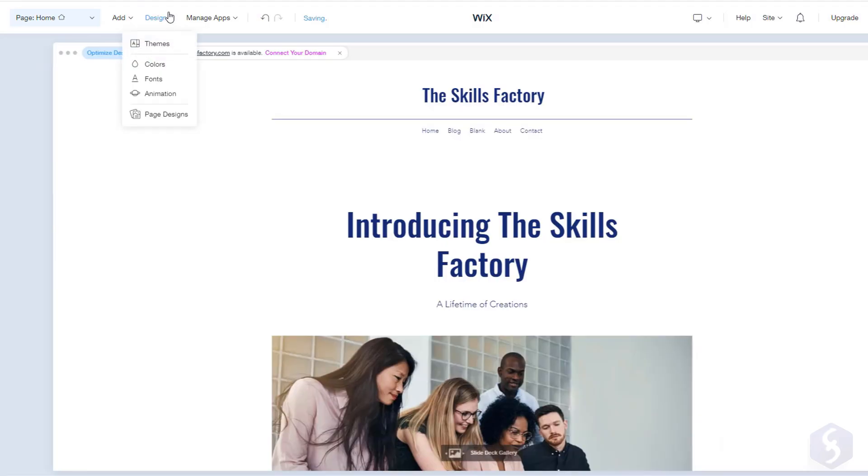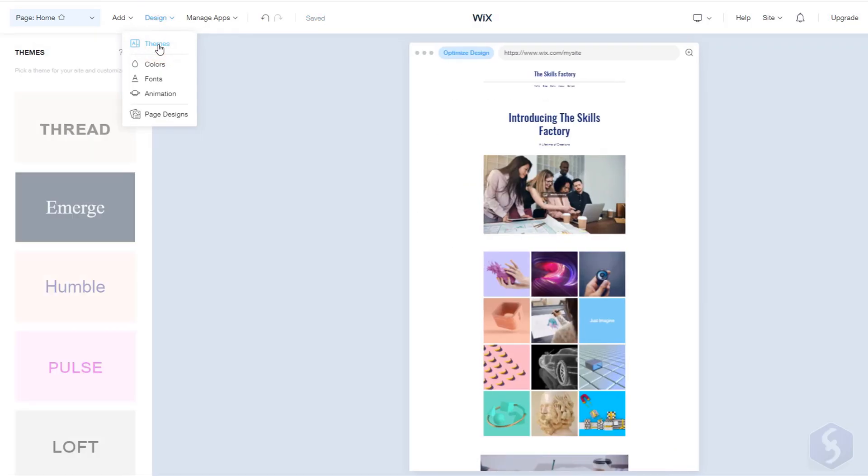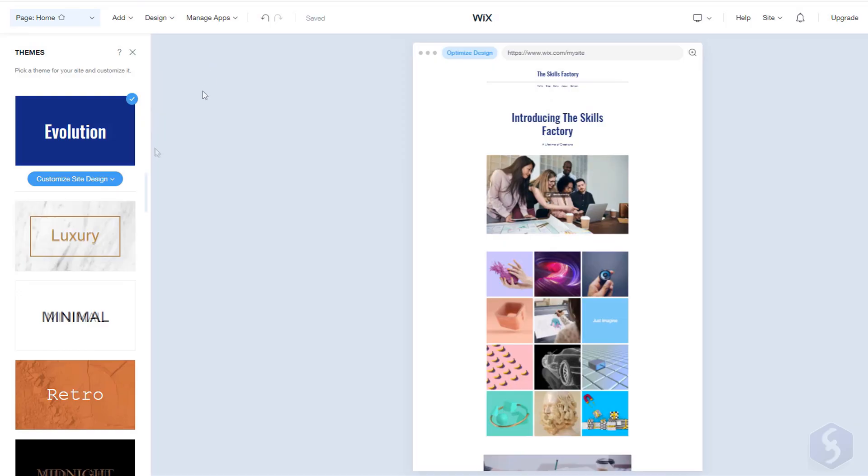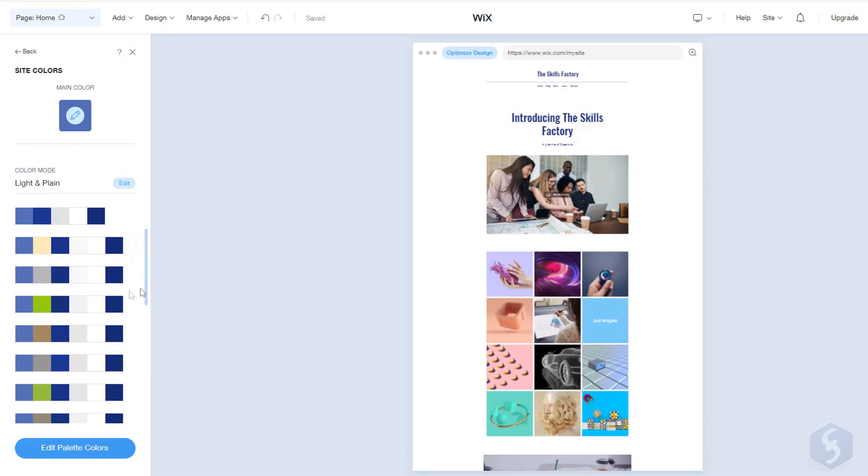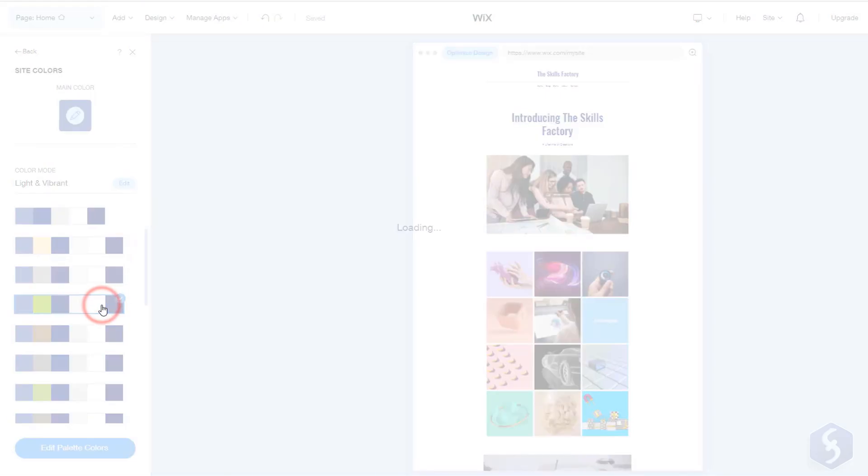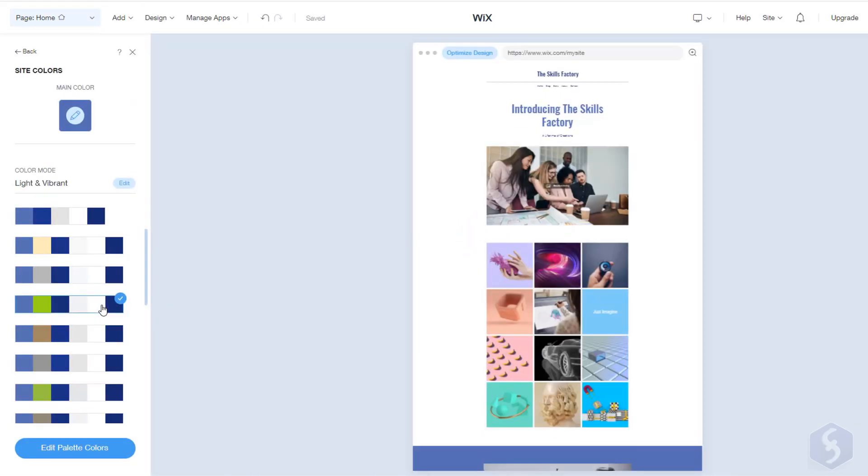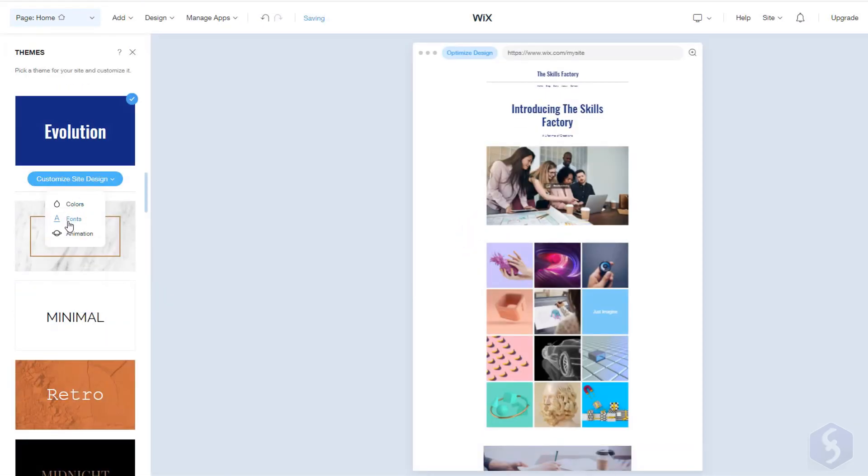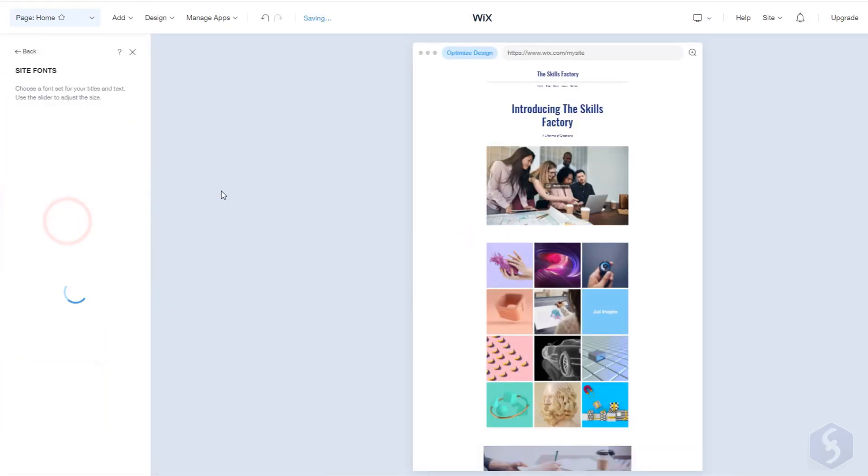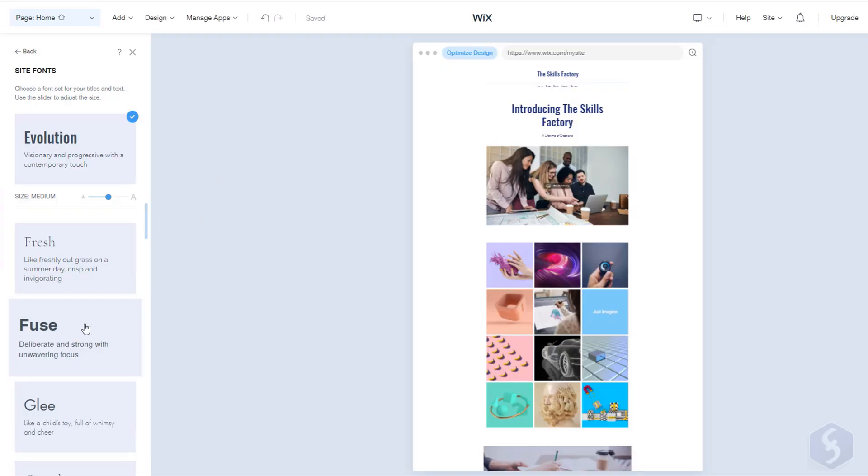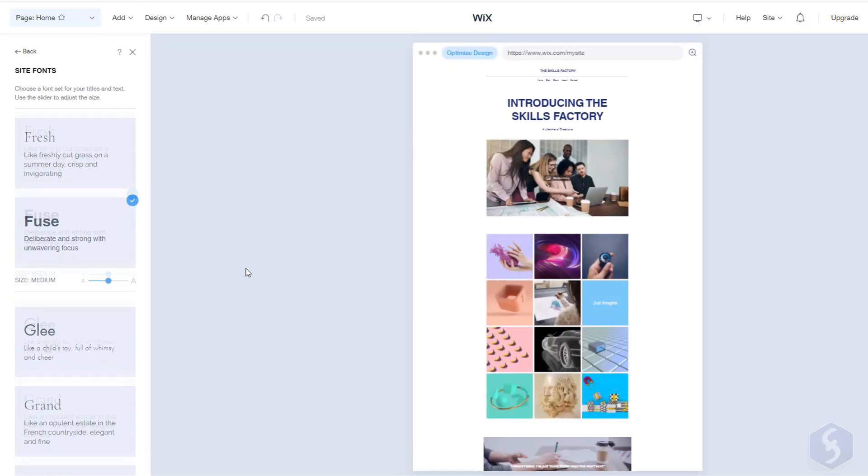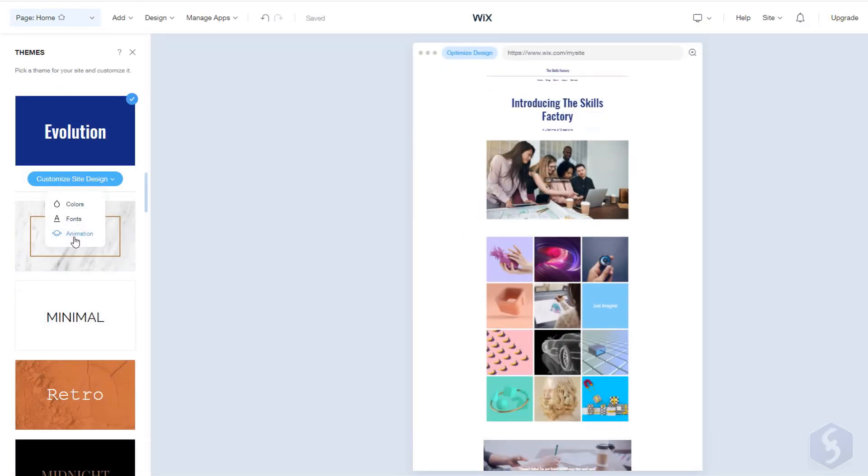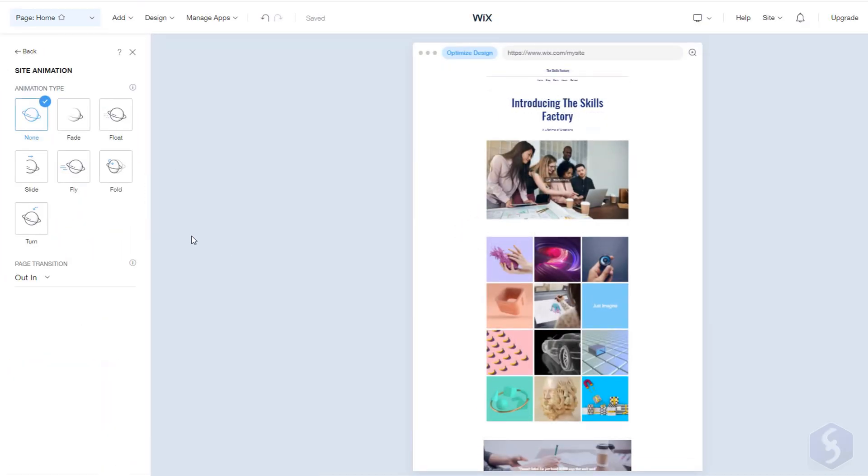To edit the whole page design go to Design, Themes and select a different theme. This changes the main colors, the text appearance, style and size and any animation on it.